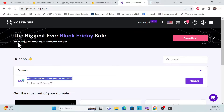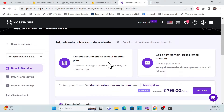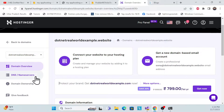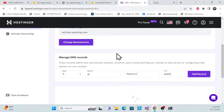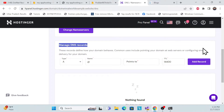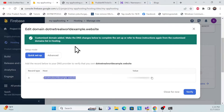Wherever you purchased your domain, log in to that portal and go to the domain section, then click Manage. Once you're in Manage, you'll see DNS or name servers. In Hostinger, click on DNS and scroll down to find the Manage DNS Records section.